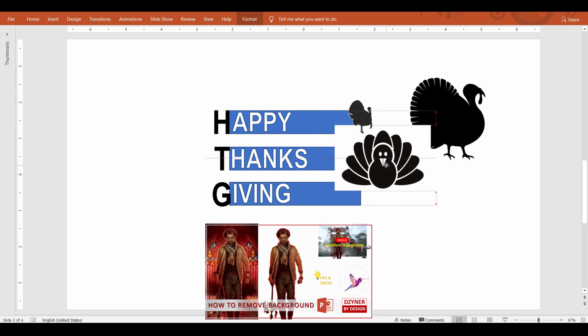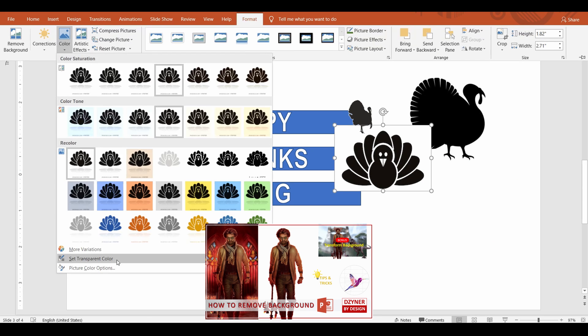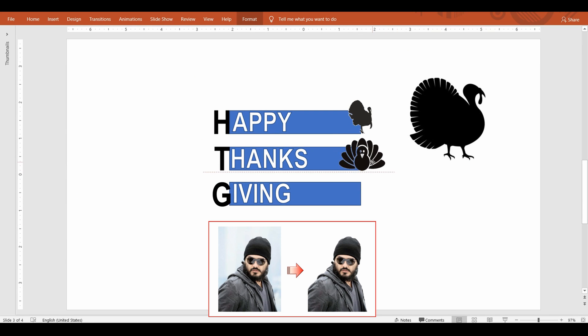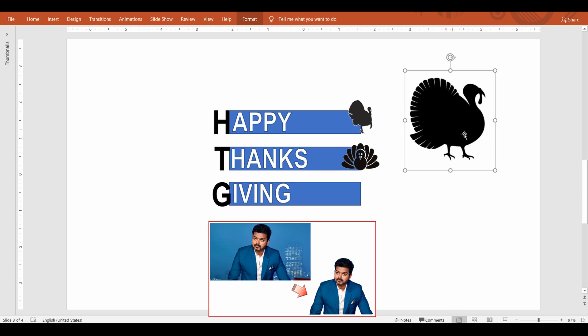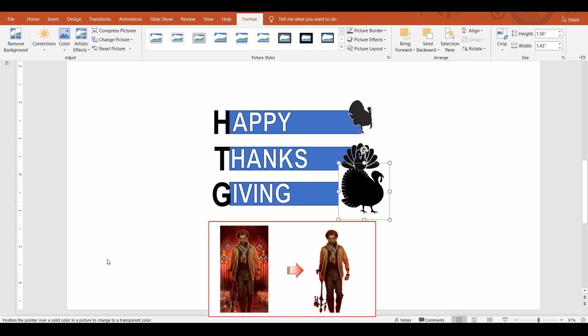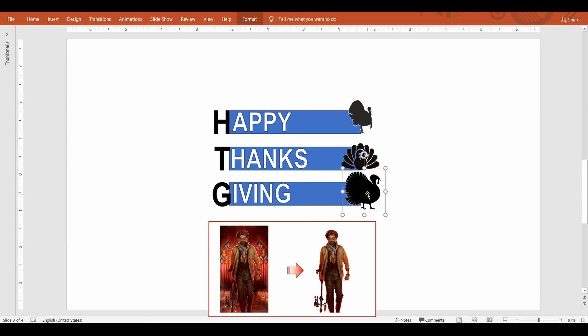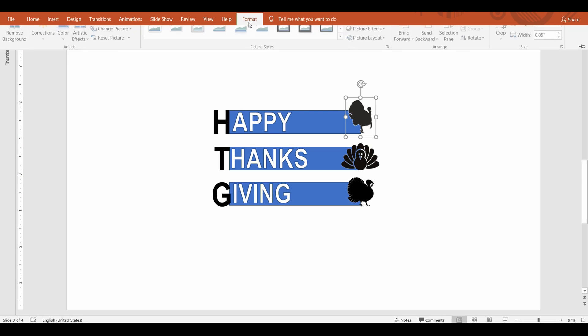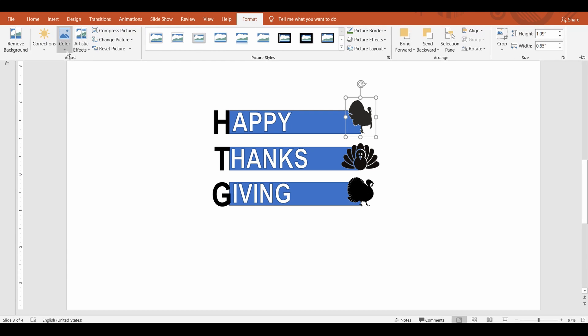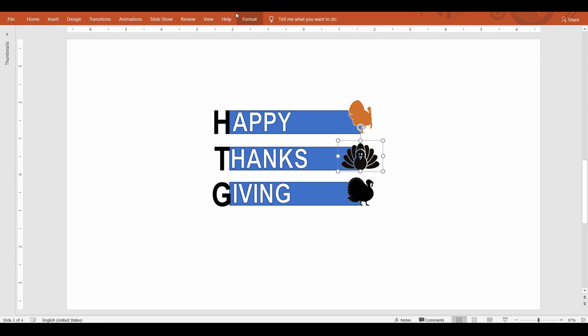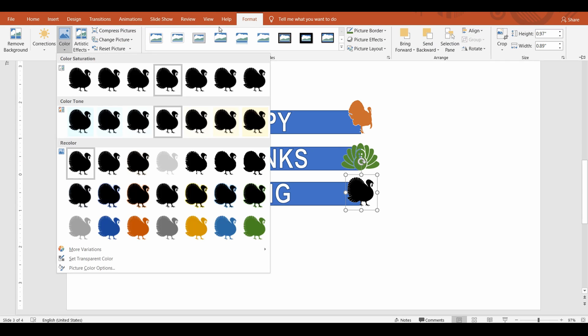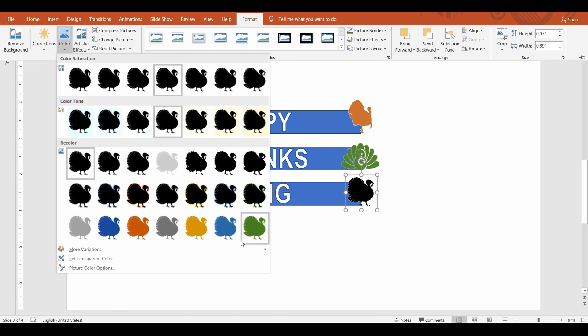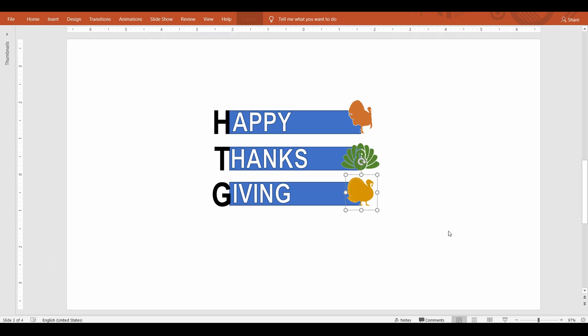For more complex backgrounds there are different techniques to remove it. I have a separate video on the same that I will leave in the link in the description for you to watch. Now I'm going to set different color for each of these turkeys from the color command. Once done I'm going to match the rectangle and the first letter same as the color of the turkey.